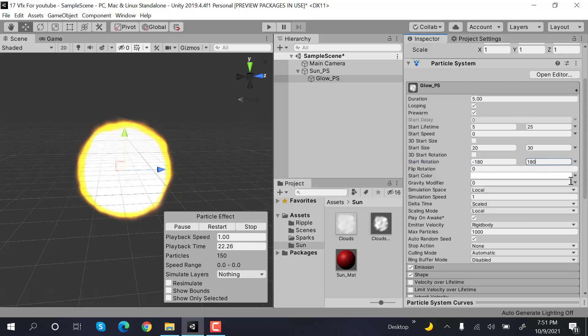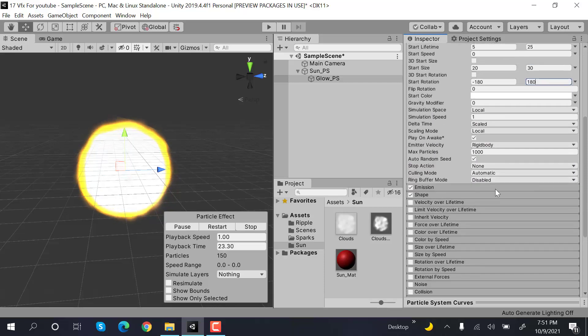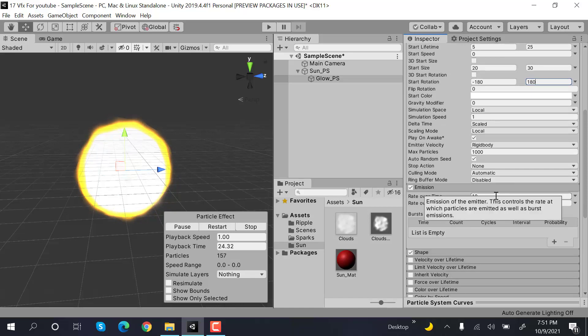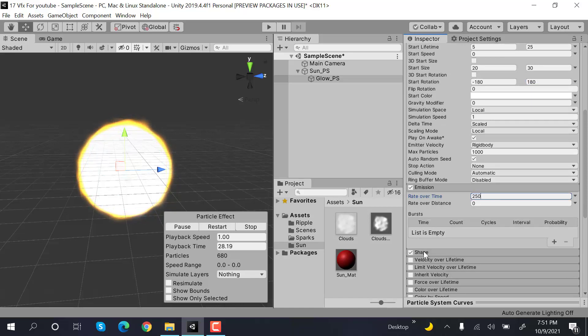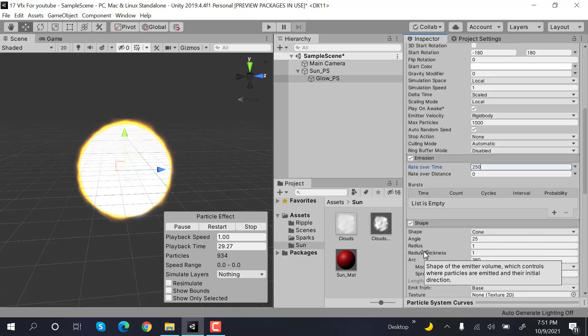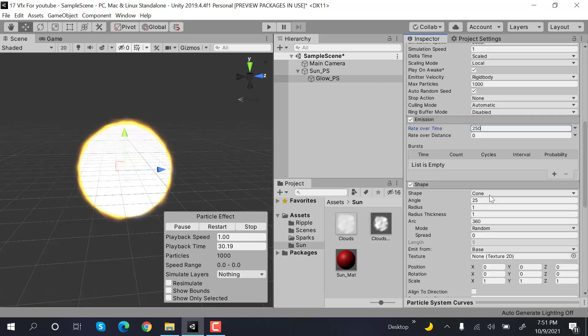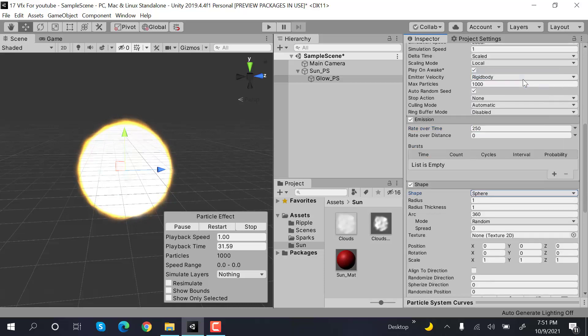Next is emission, so the value will be 250. Shape will be sphere and radius will be 1.